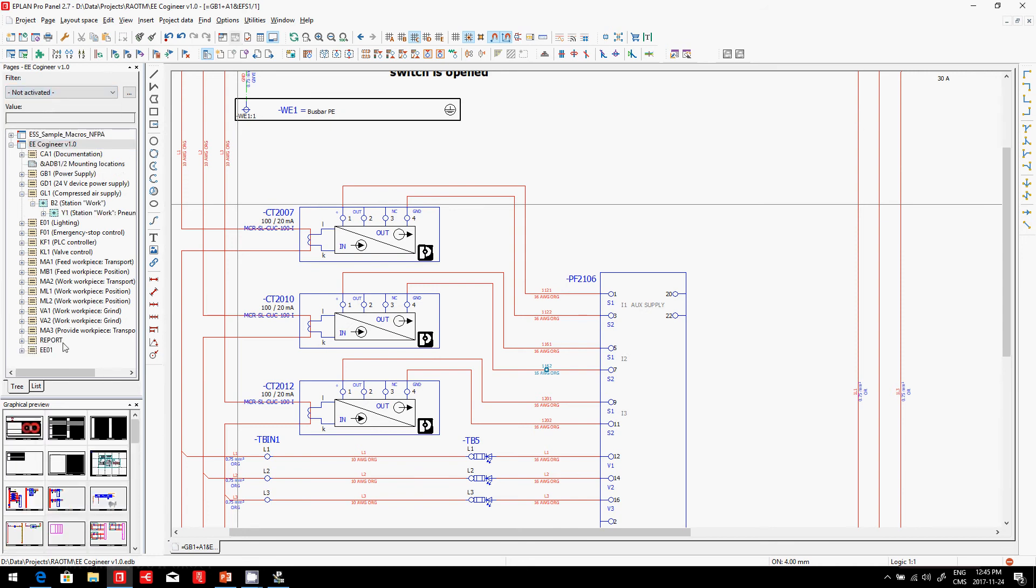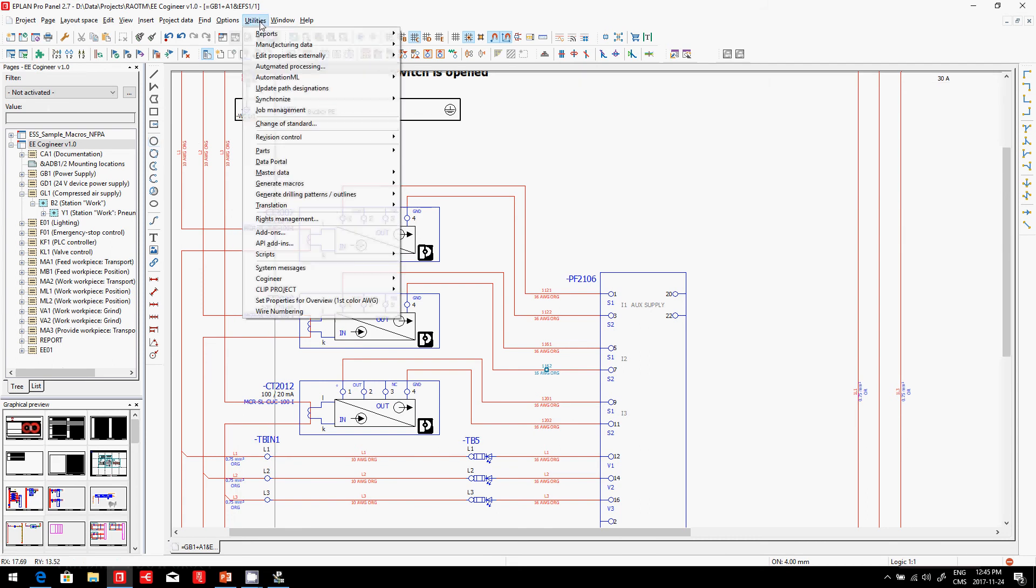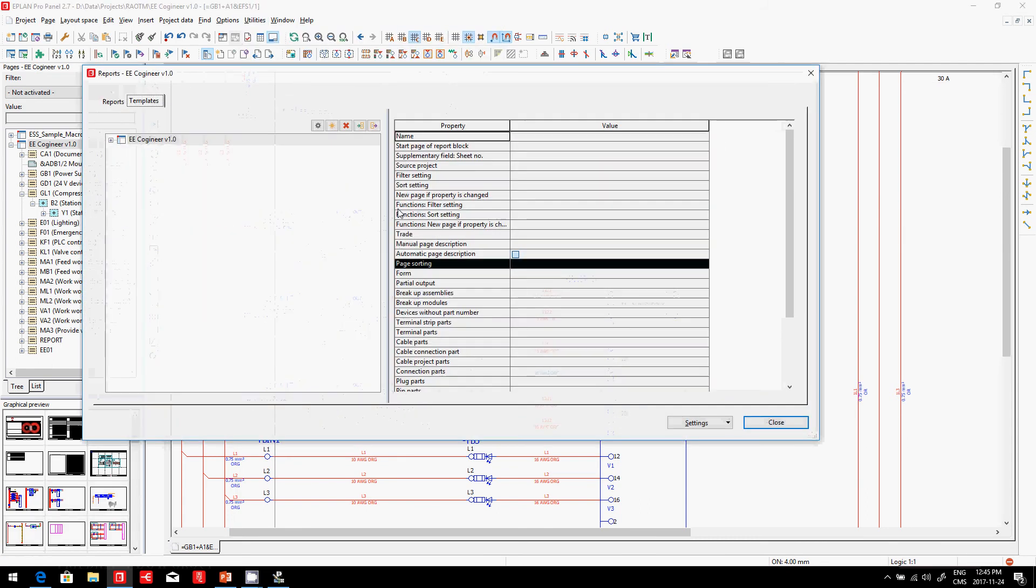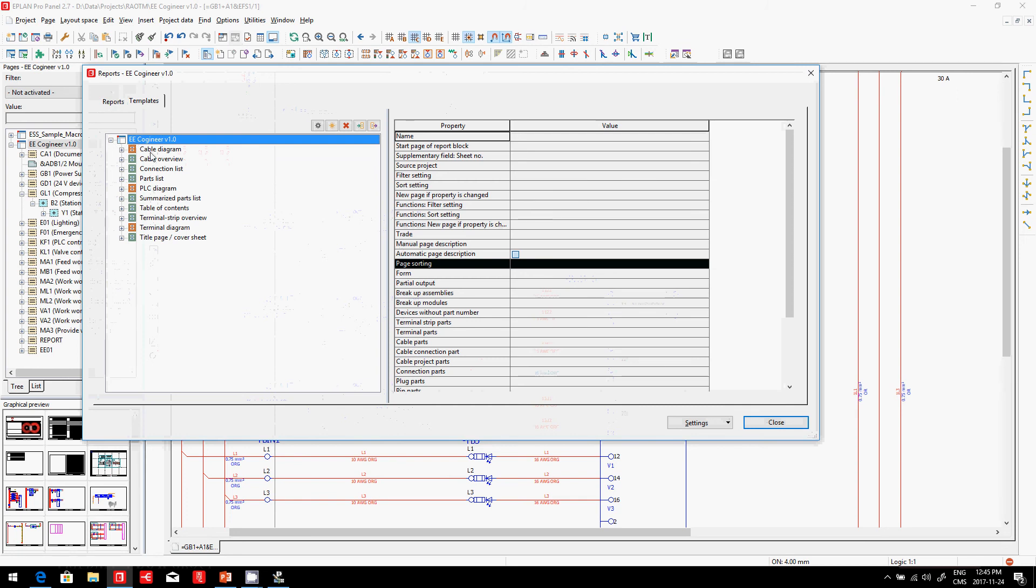You could even do this with ePlan. Some labels can be generated with ePlan. I'm giving you an example here. For instance, connections.